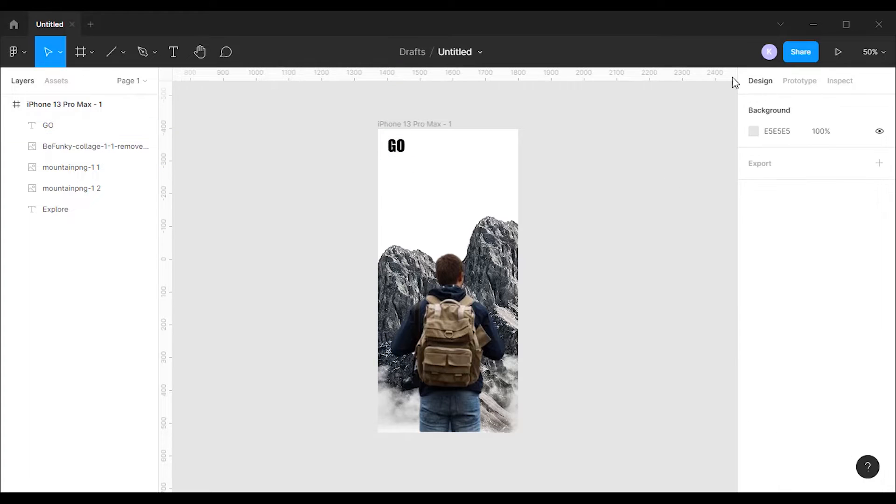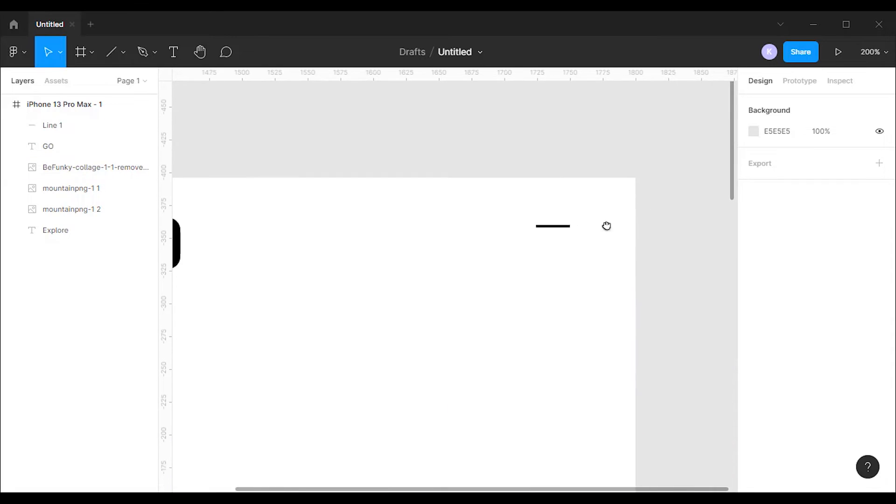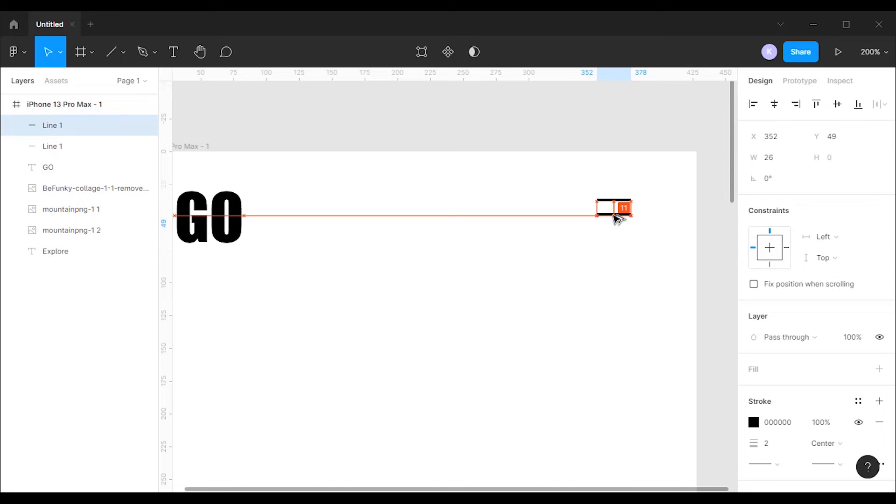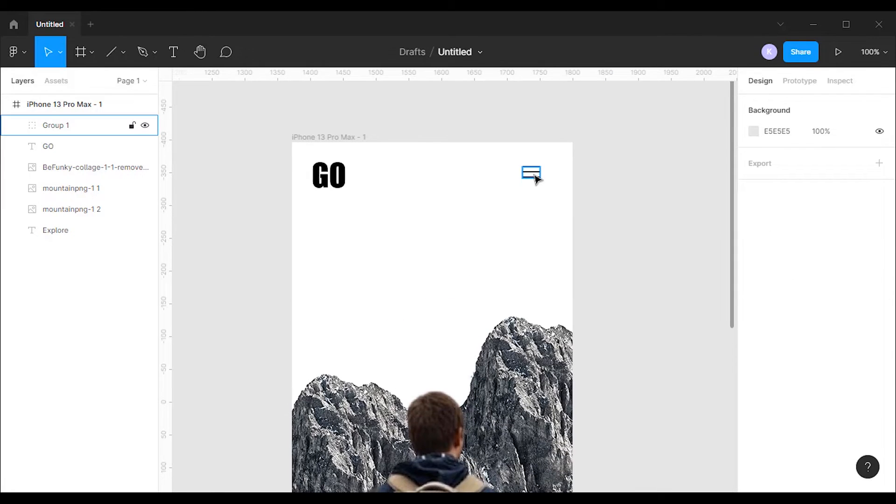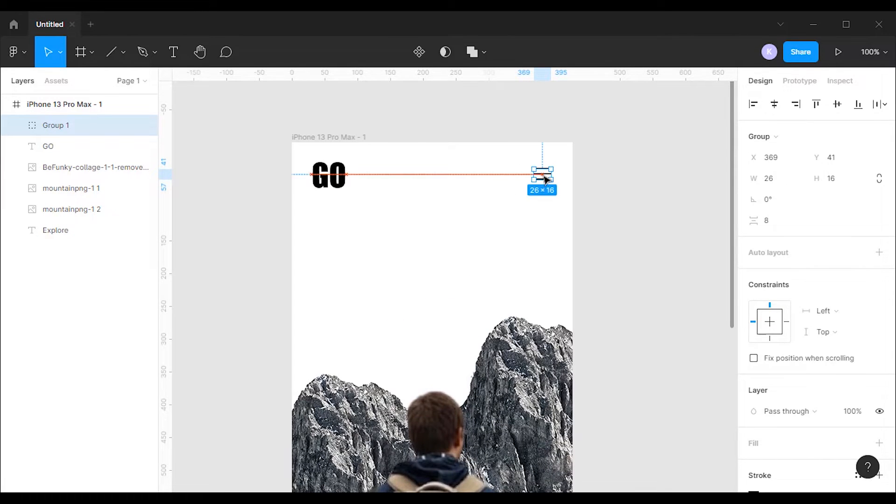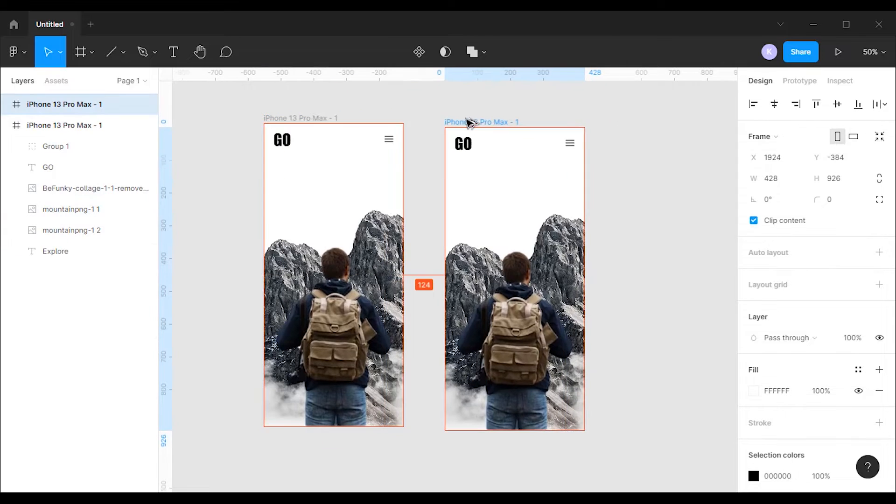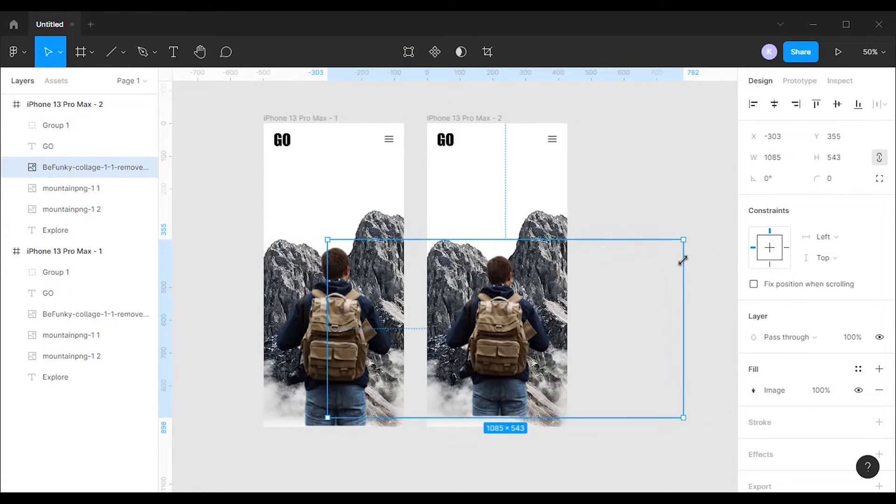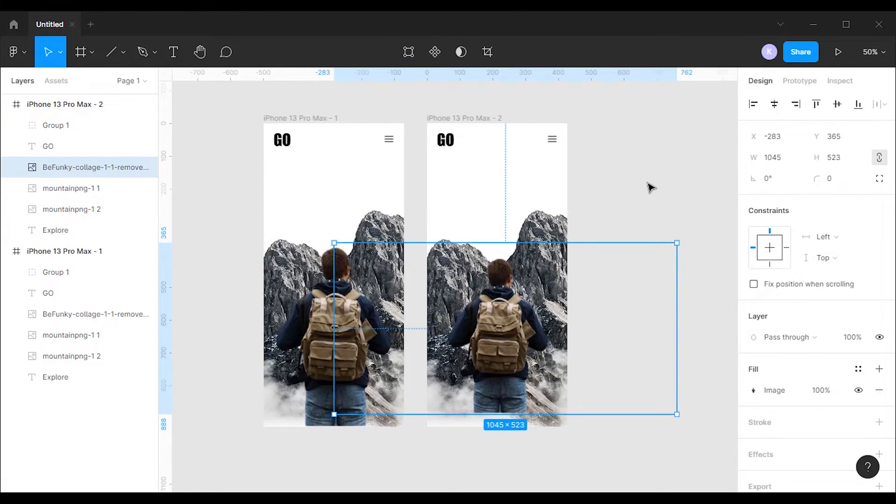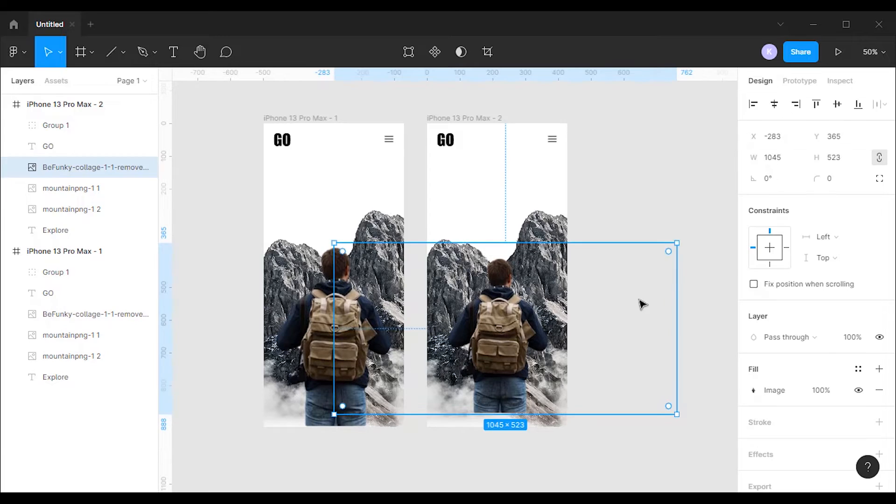Next I'm gonna create the logo and the menu button. After that I'm gonna duplicate the frame. Then I'm gonna reduce the size of the image of a traveler and place it on the bottom of the frame.